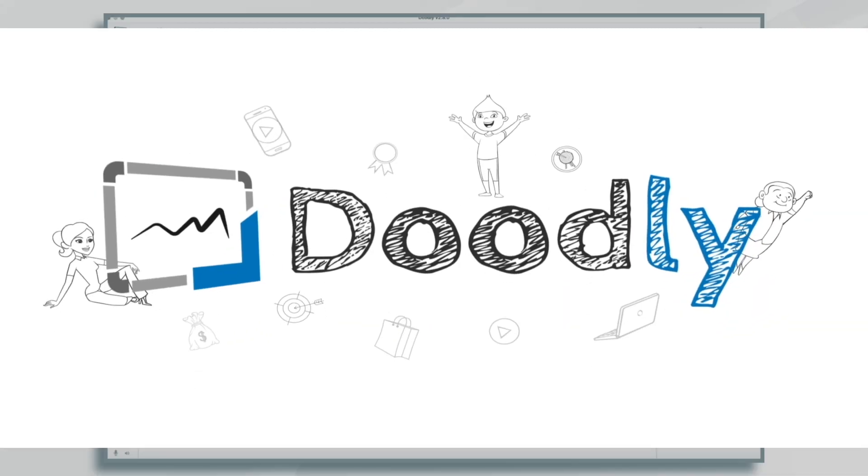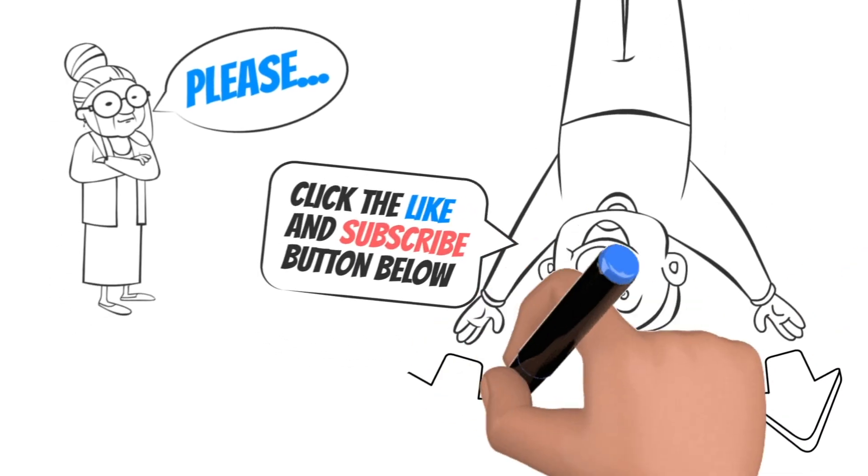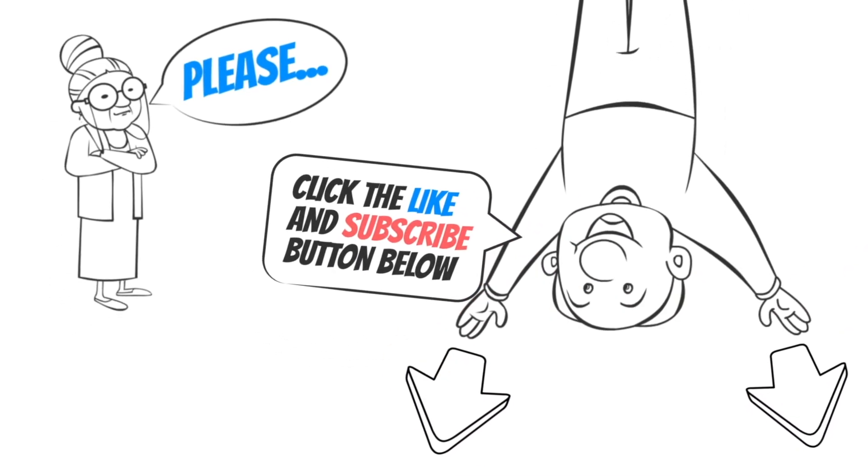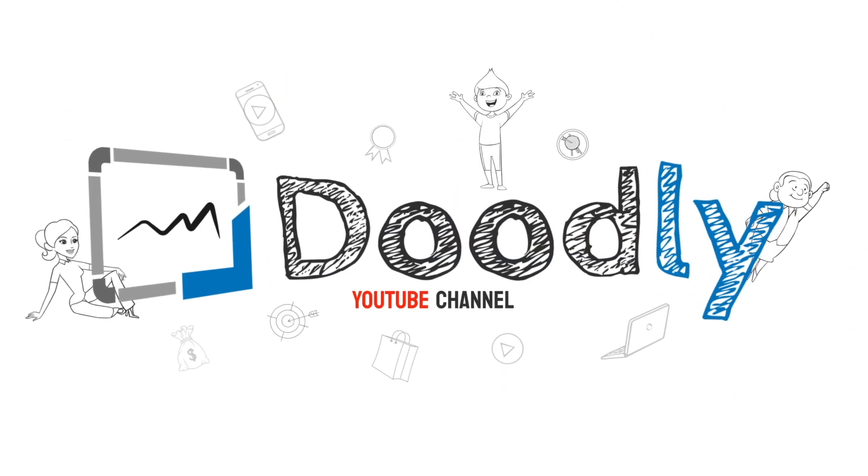Hey, and welcome to the official Doodly YouTube channel. If you enjoy our content, please click the like and subscribe button below. Now let's get straight to the video.